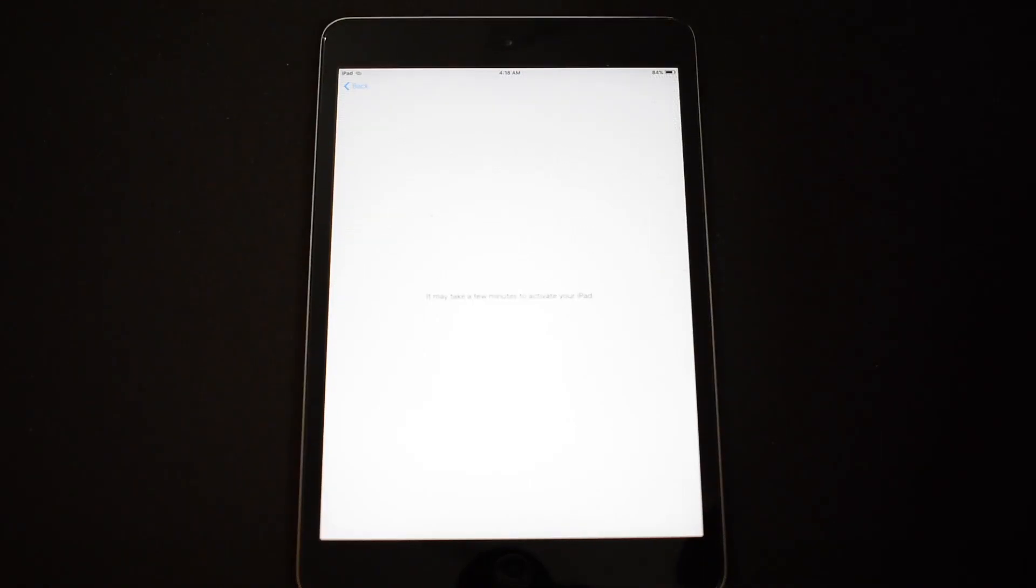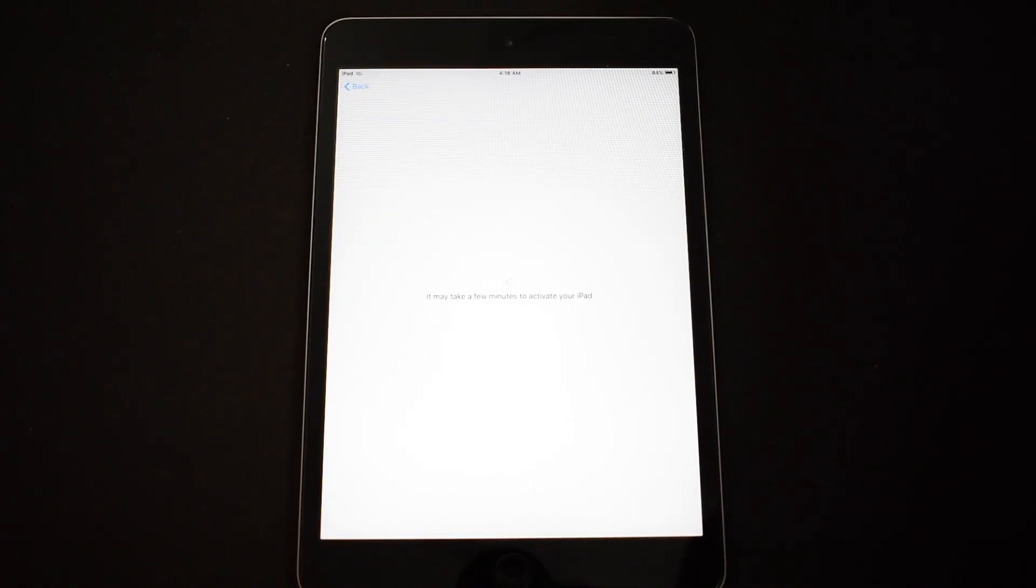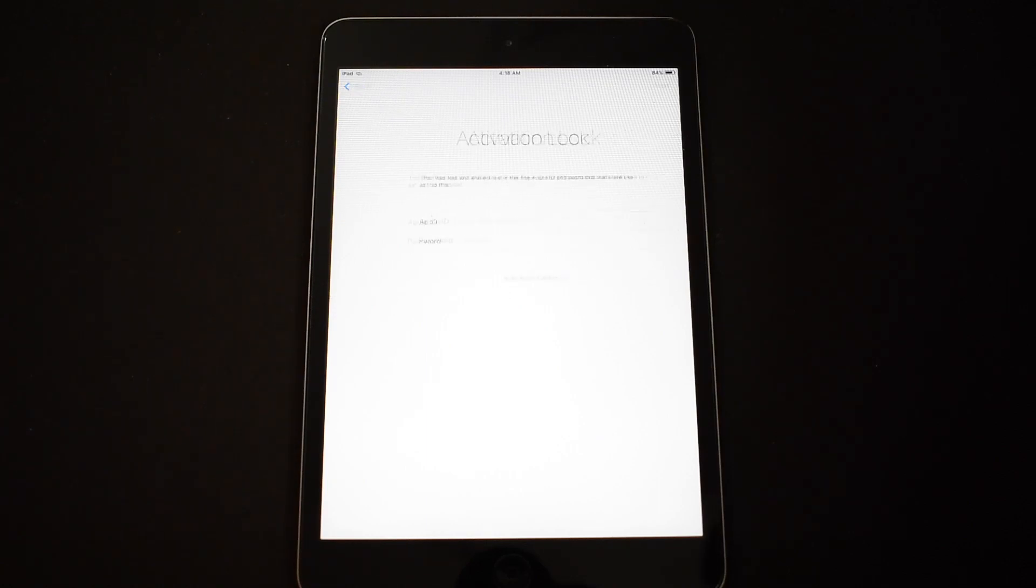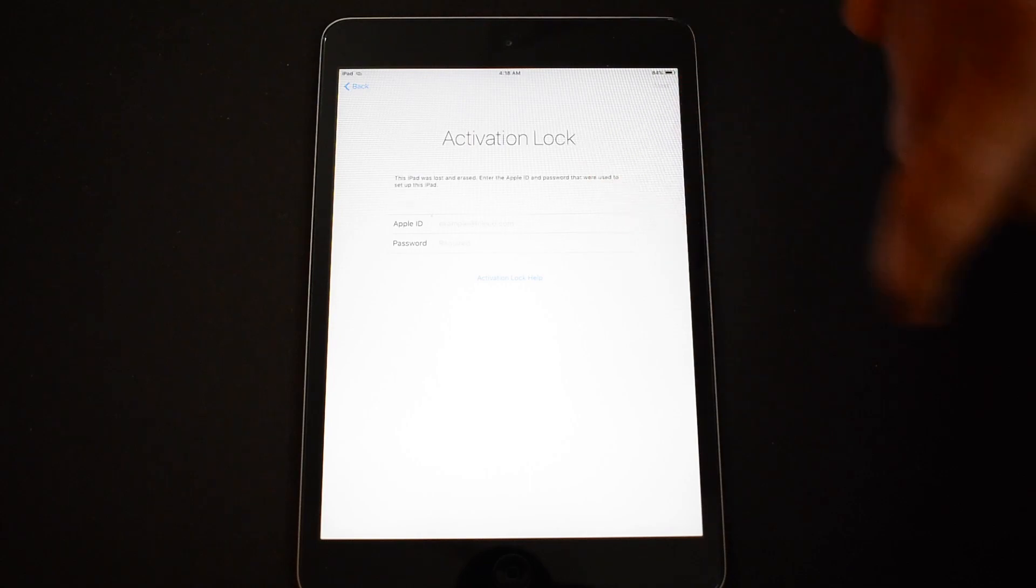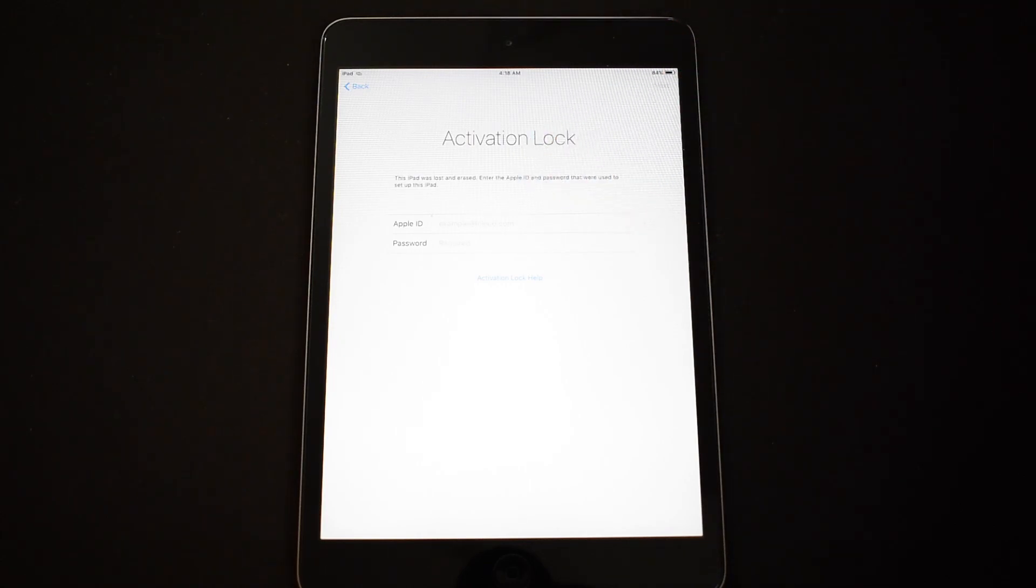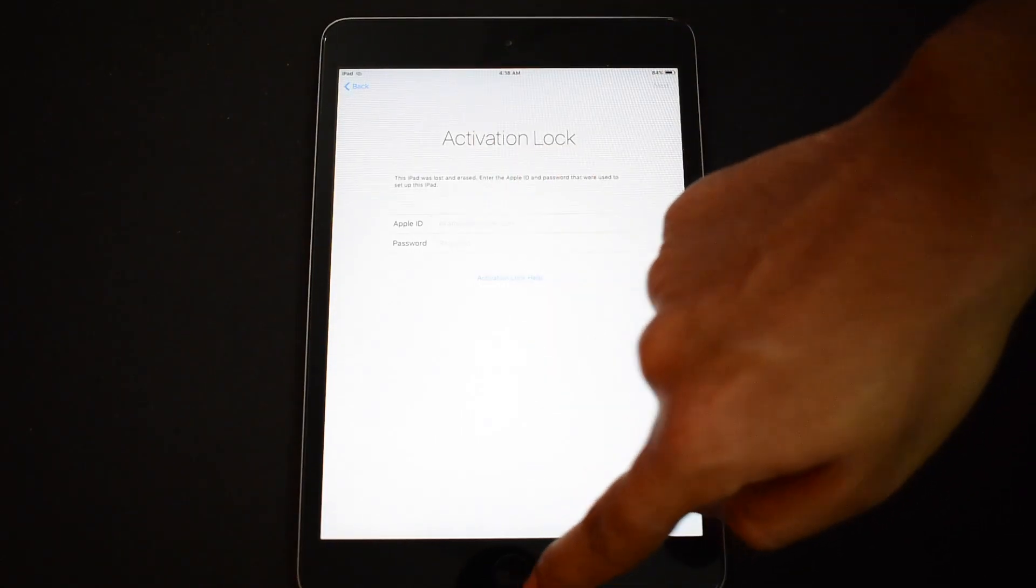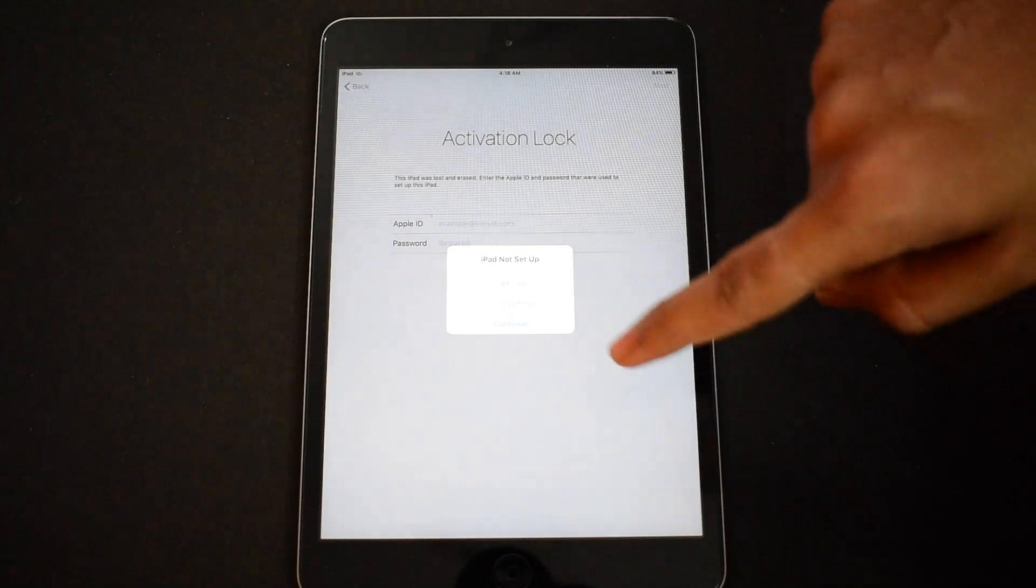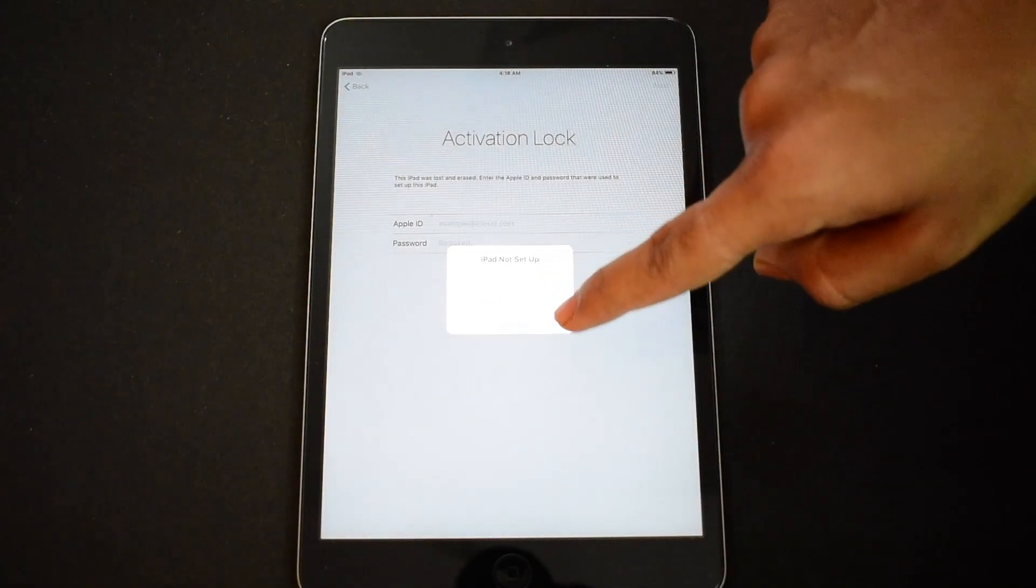Hello, welcome to channel iCloud Tech. Today in this video I will show you how to bypass iCloud activation lock on an iPad. This iPad is currently iCloud activation locked. You can see that here. Press on the home button once.